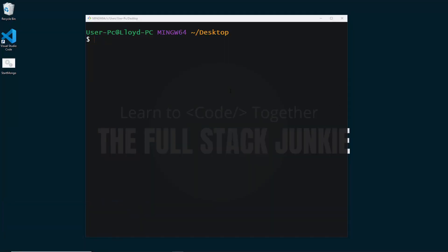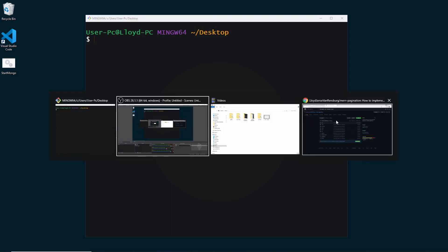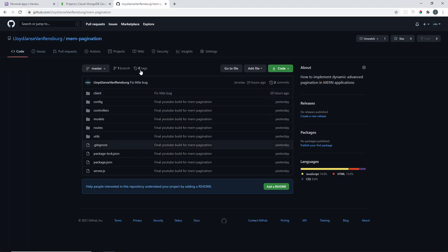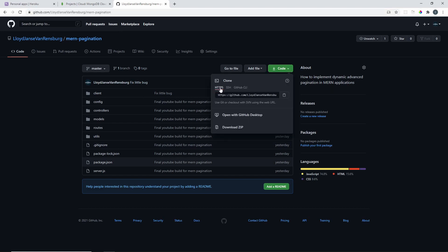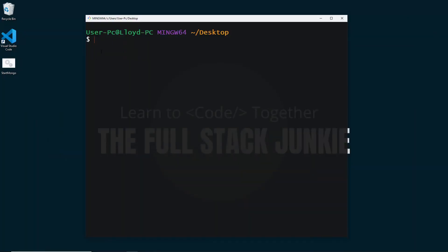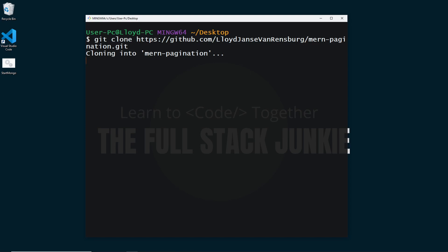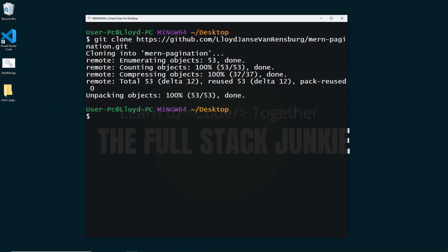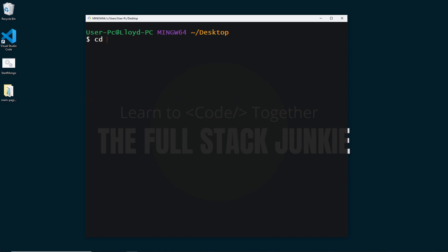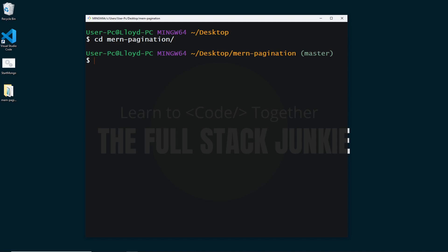First things first, let's get the application from GitHub onto our computer. I've navigated in my terminal to my Desktop. In the repository on GitHub, we go to Code, choose HTTPS, and copy that link. Then in the terminal — you'll need Git installed — we say git clone and paste in that link. This will create the application folder on our Desktop.